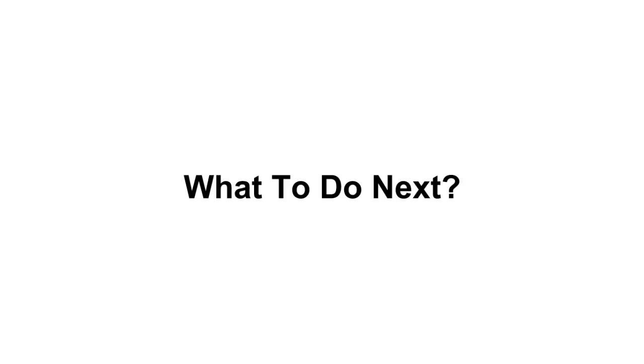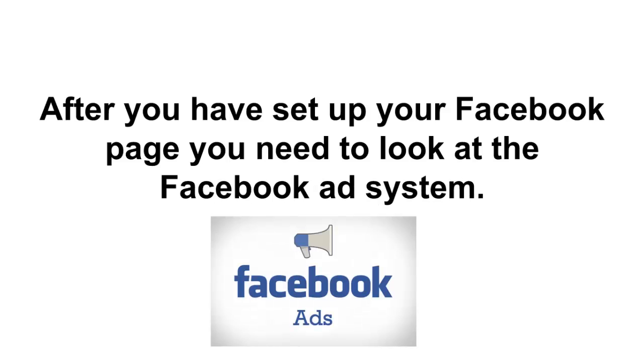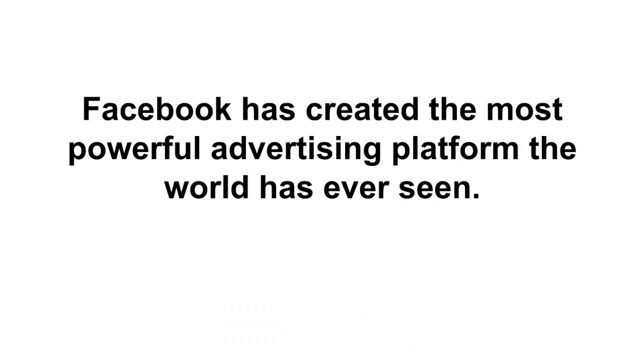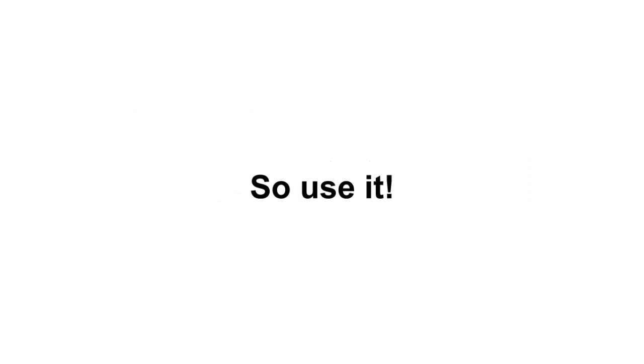So let's talk about what to do next. After you've set up your Facebook page, you need to look at the Facebook ad system. Facebook has created the most powerful advertising platform the world has ever seen. So use it.